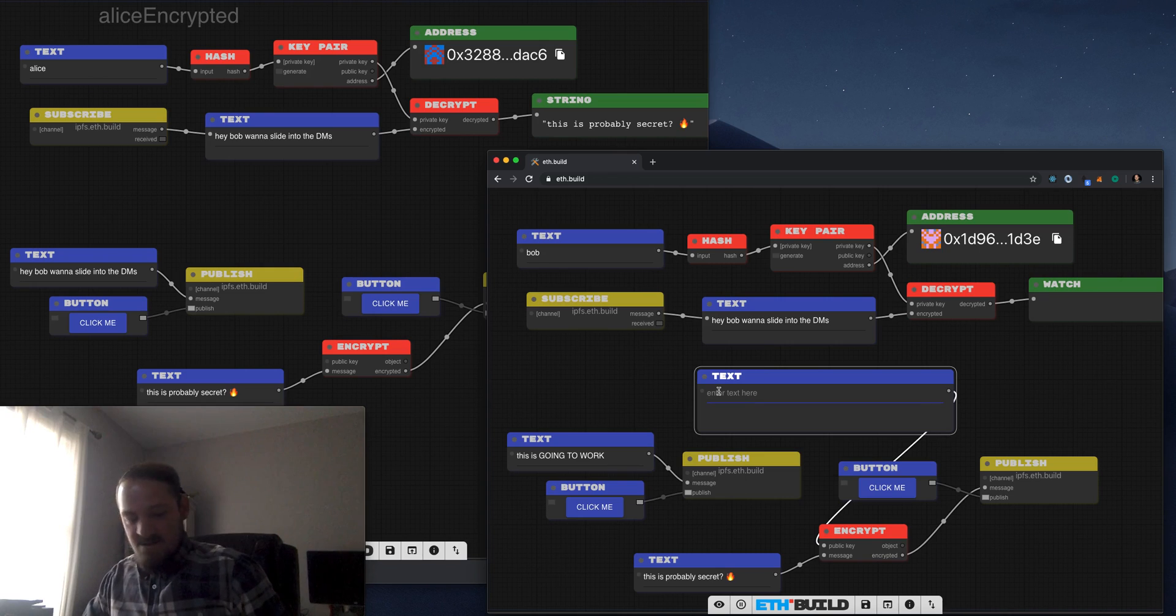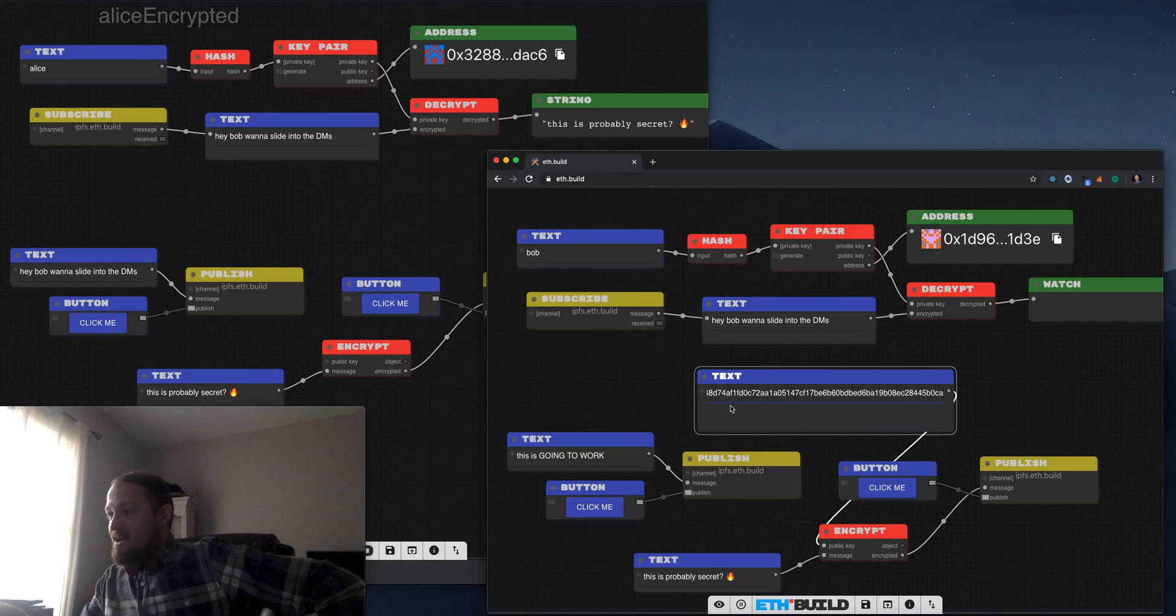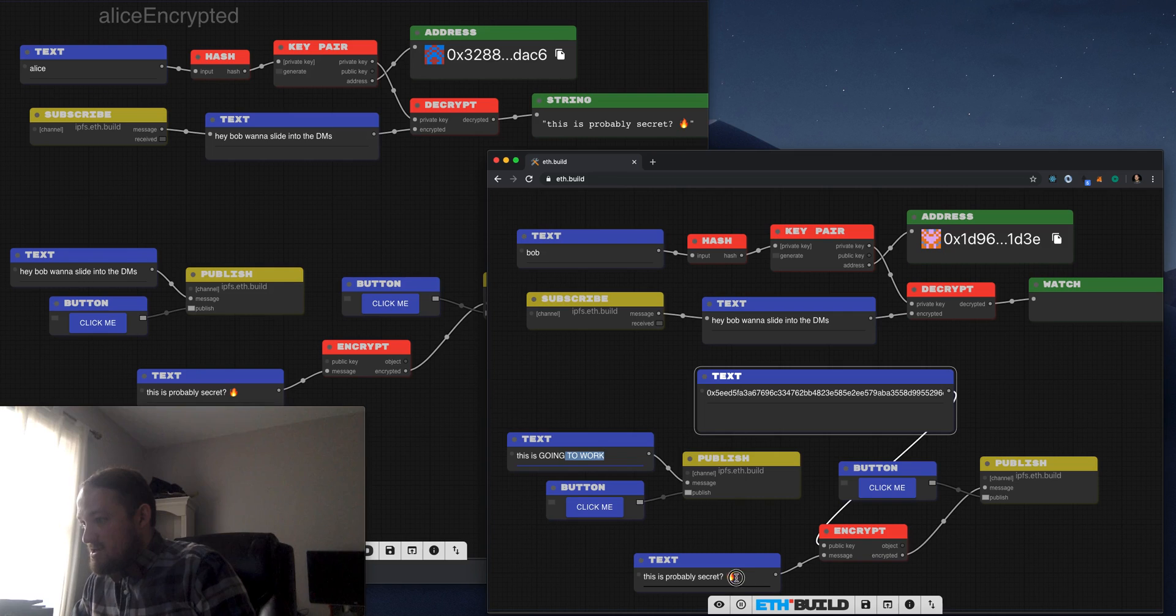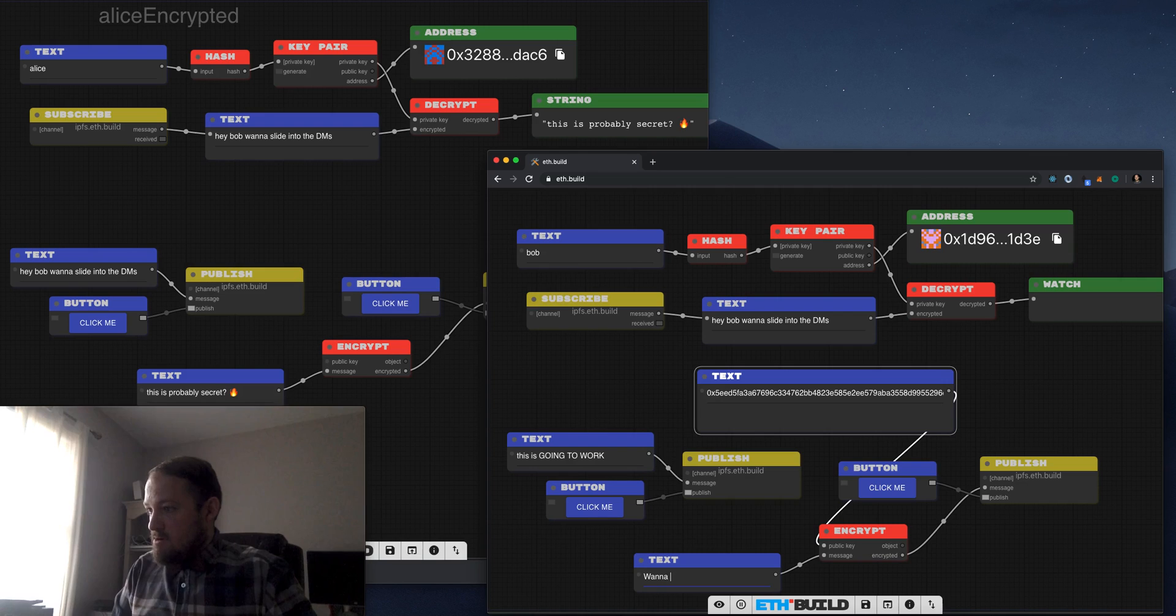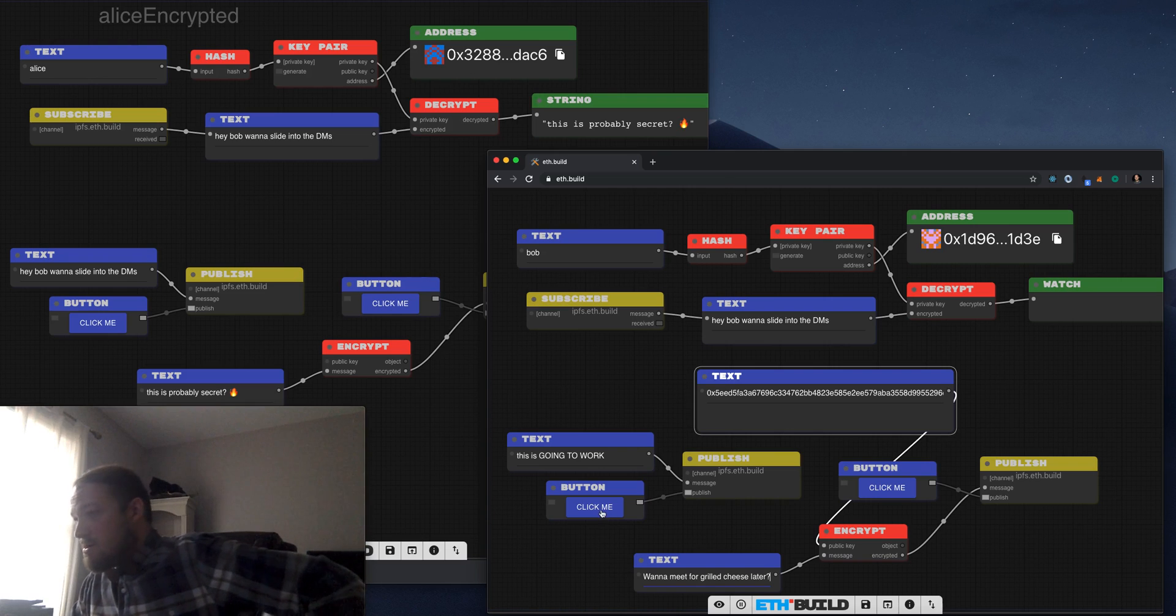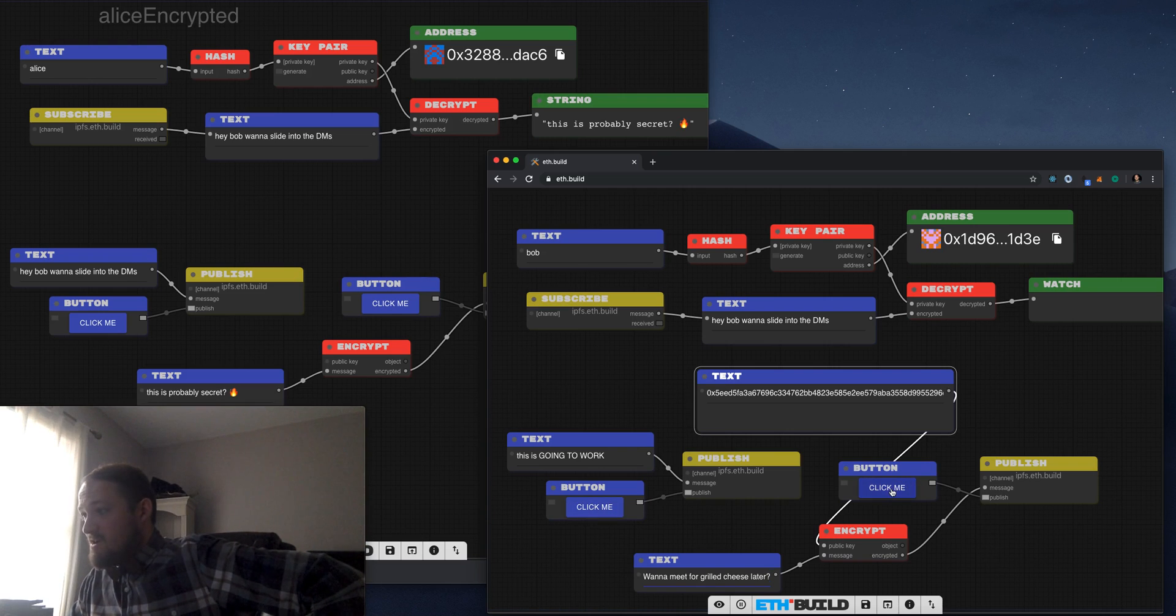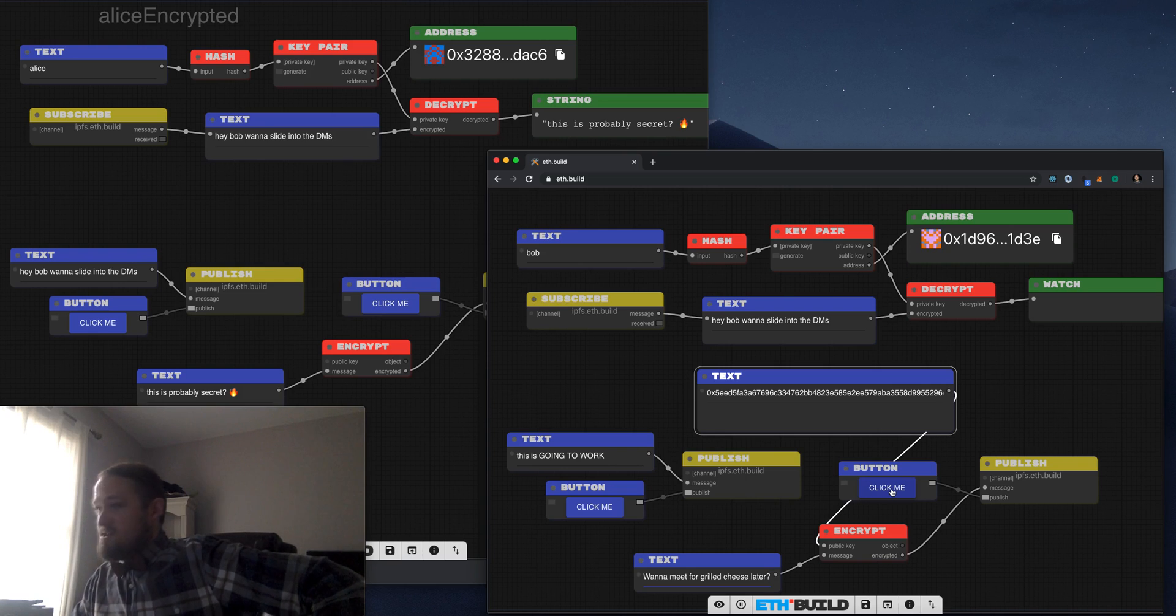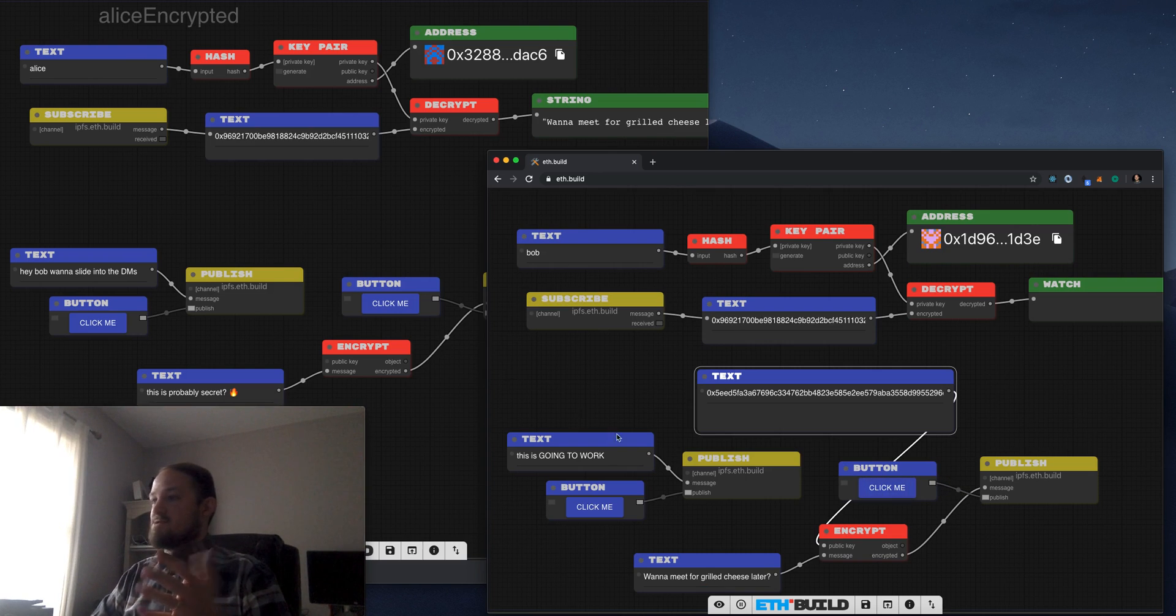So now Bob has Alice's public address plugged in. And when he says, wanna meet for grilled cheese later, I don't know what's up with me and these messages today, but it's happening. So now let's see if we can publish an encrypted message that is encrypted with Alice's public key. Look at that.